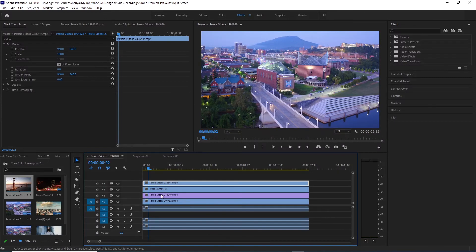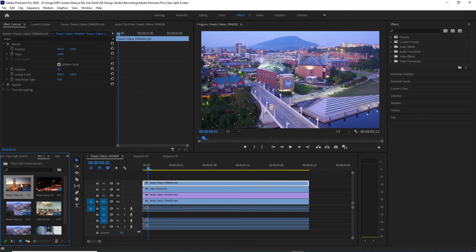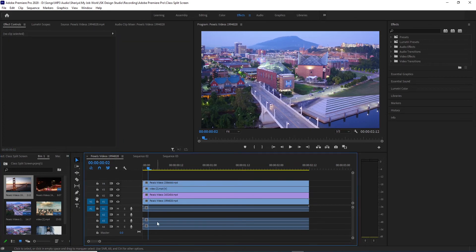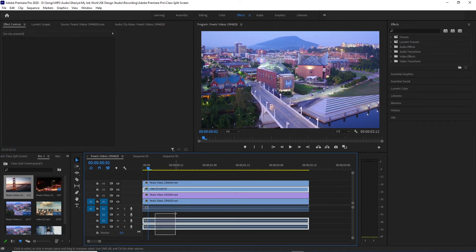After coming to the computer screen, we have a few videos. Here is the project window and you have a few folders. We have a few videos on the timeline.